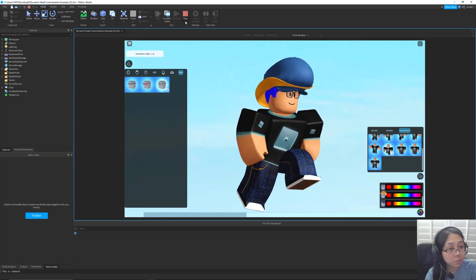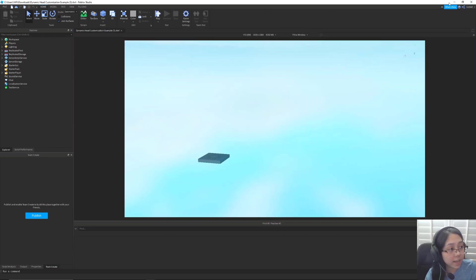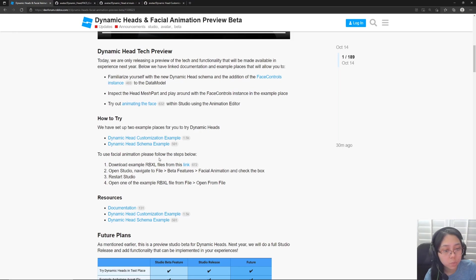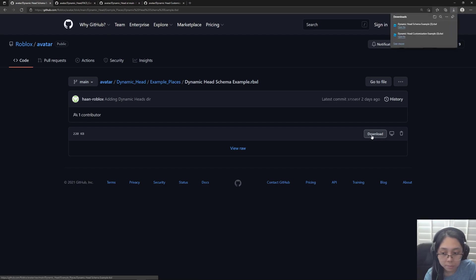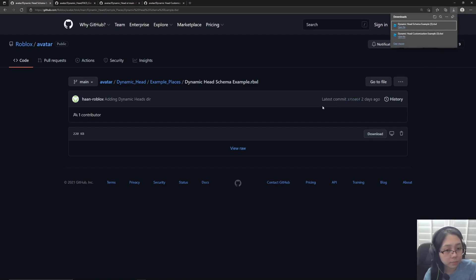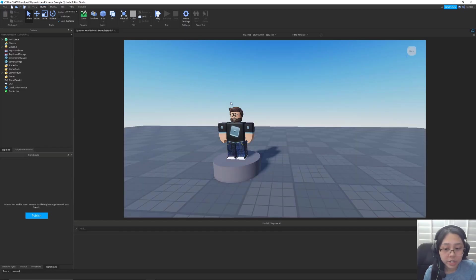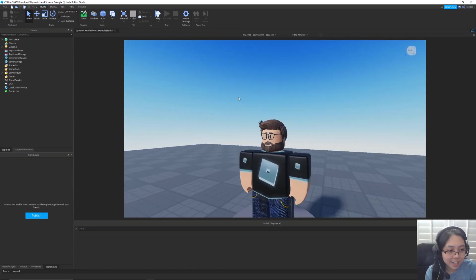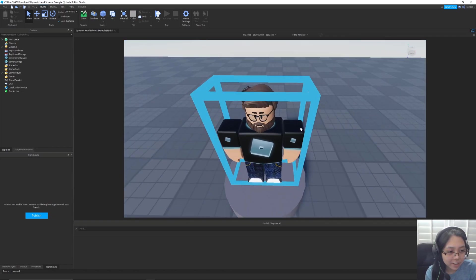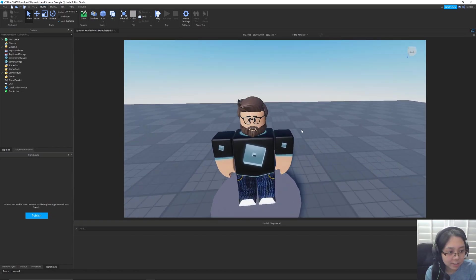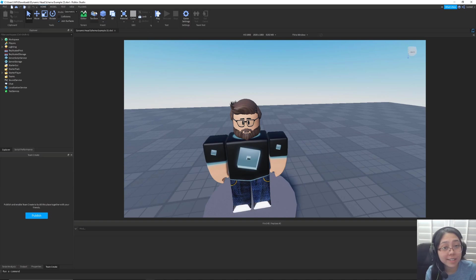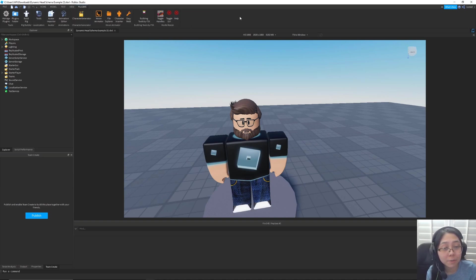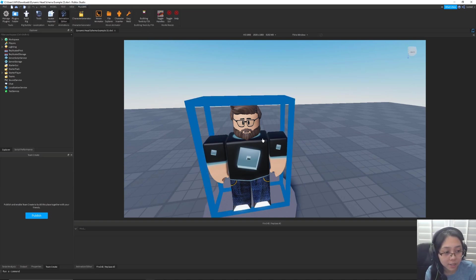So moving on to the next place, this is where we can try out making facial animations. So you download that as well. Once you're in, if you press play you'll see this guy right here. He's going to just have different emotions and stuff. That's cool. But if you want to make your own animation, go to animation editor. Make sure you have that rig selected.